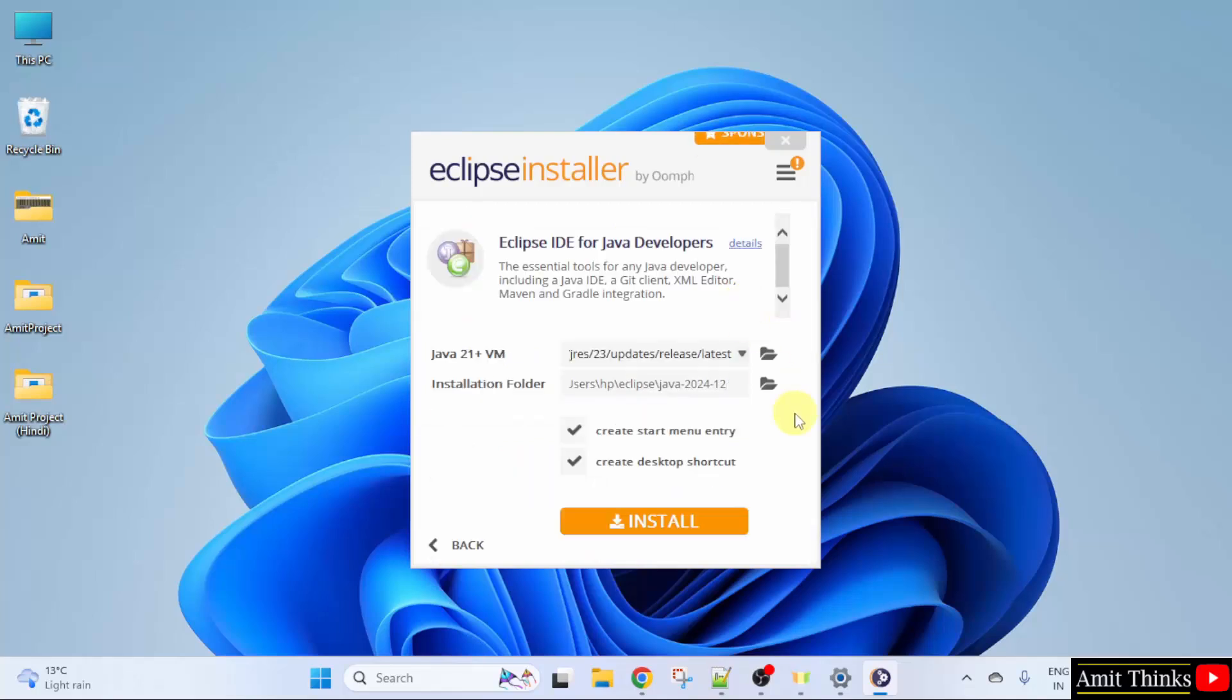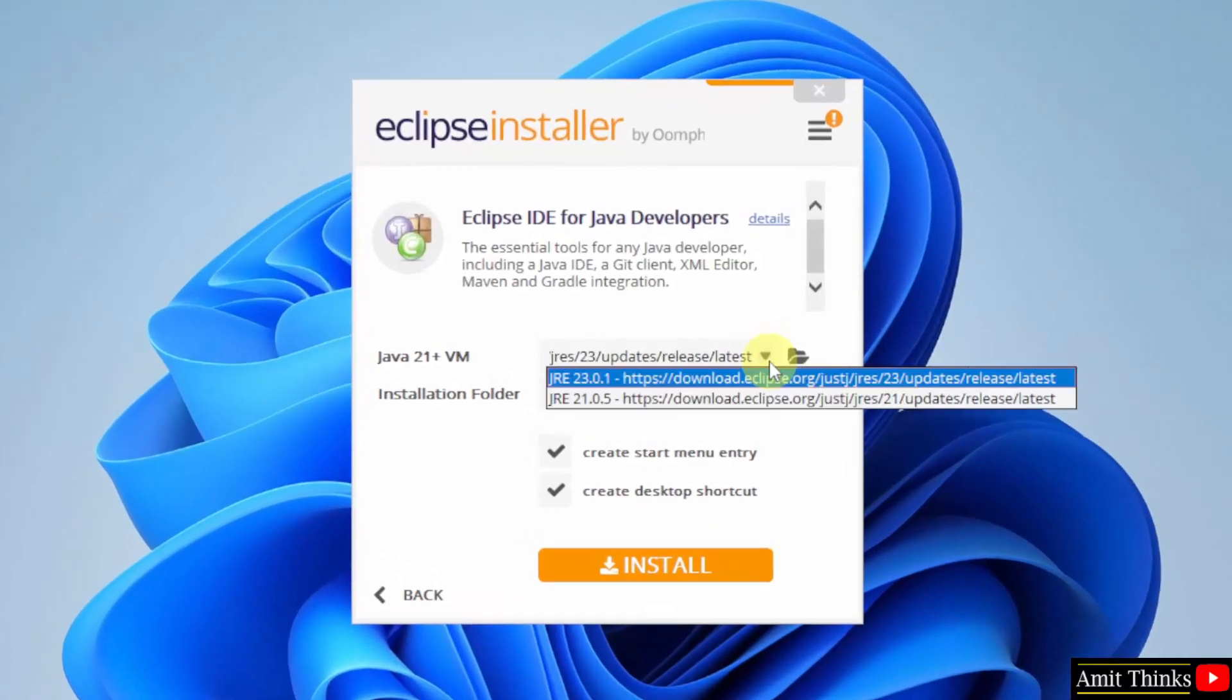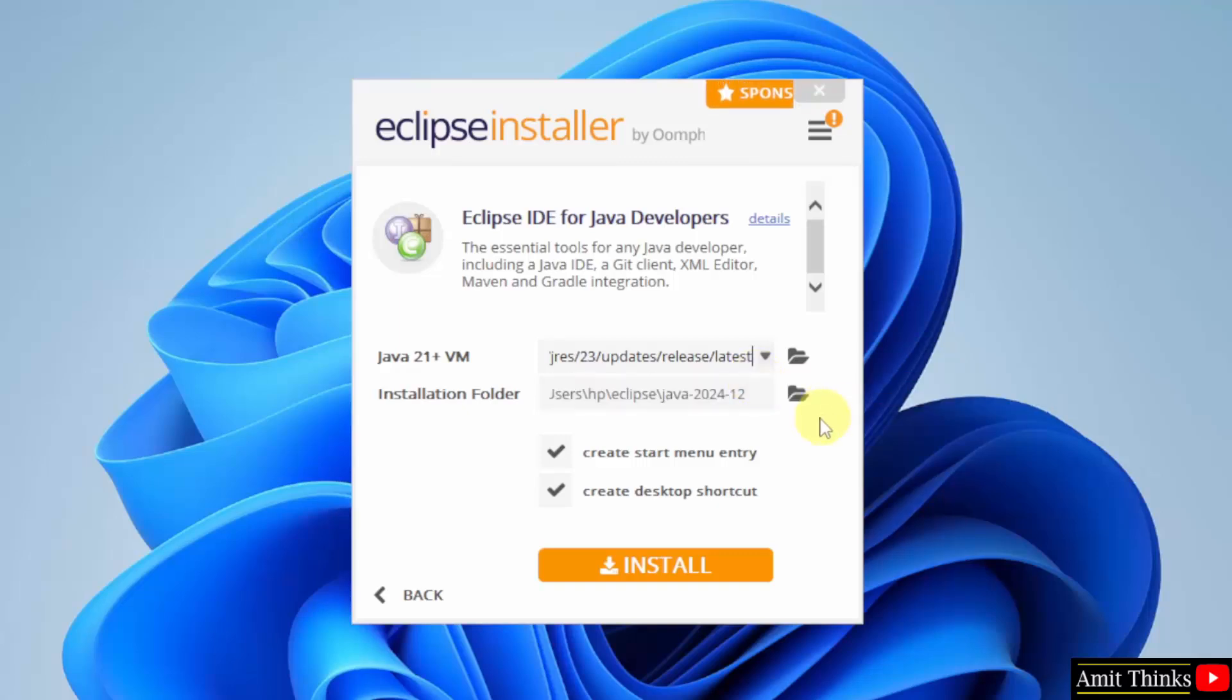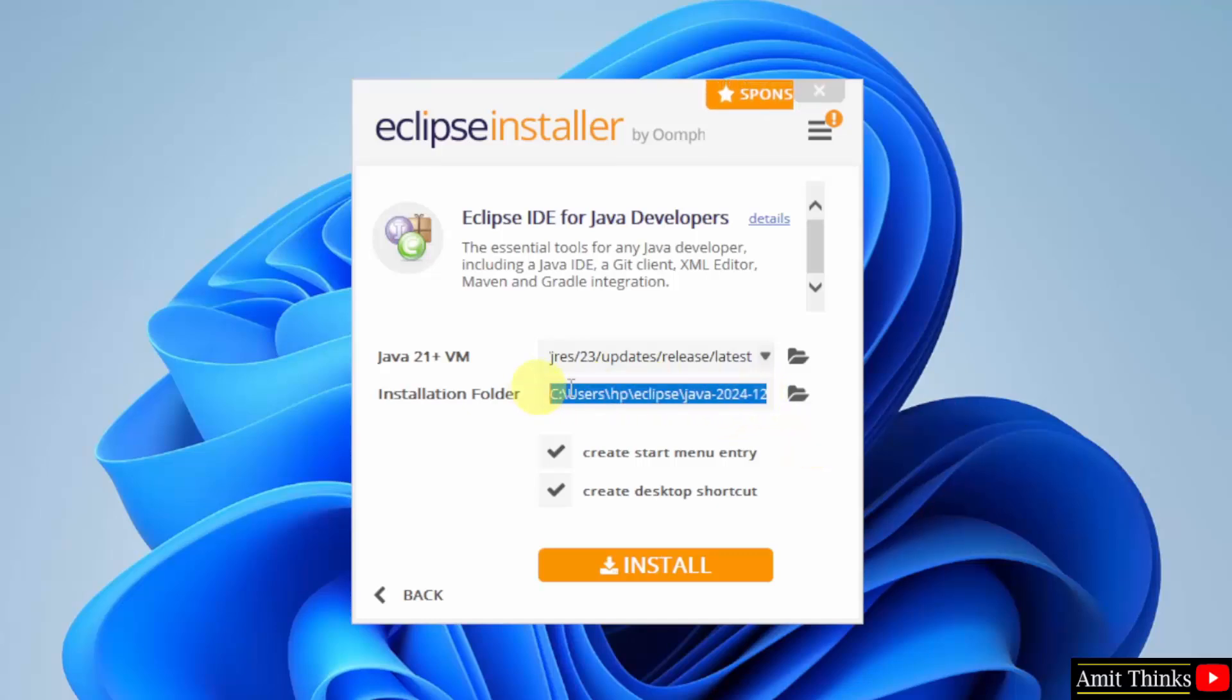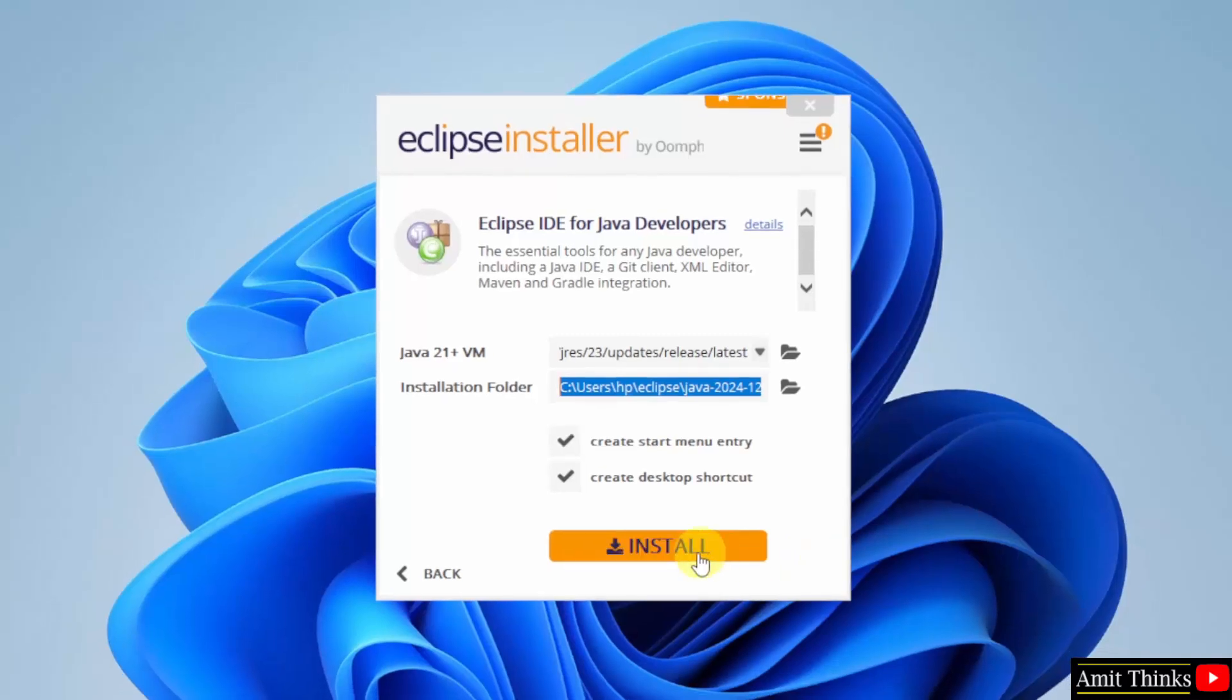After clicking, here it is automatically showing the current Java version. Therefore, you don't need to install Java separately. Keep it as it is. And the following is the location where Eclipse will get installed. It will also create a start menu entry and a desktop shortcut. Keep it as it is and click install.